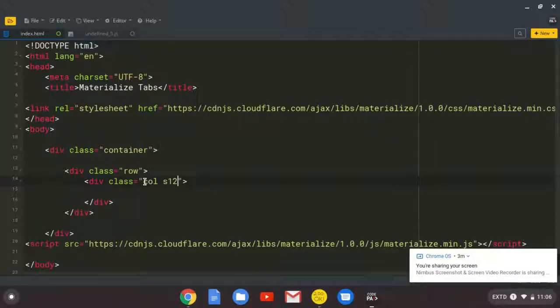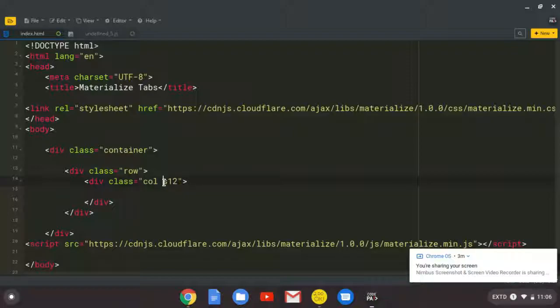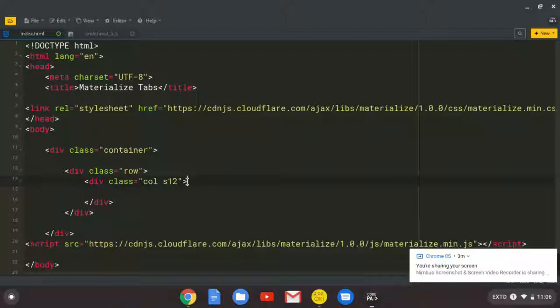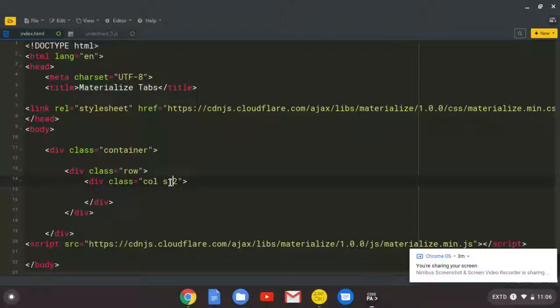And I'm going to give it a class of col and s12. So this one is short for column. So we are creating a column. And we are telling it that on small screens, that's what s stands for, we want you to take all the grid system size. I guess the standard size is 12. If you also use Bootstrap, basically 12 is the limit.